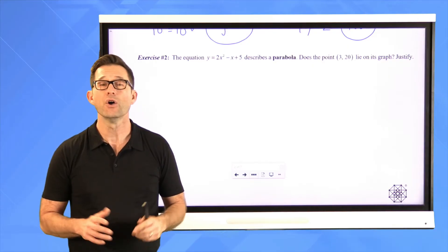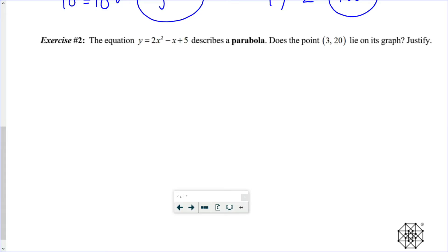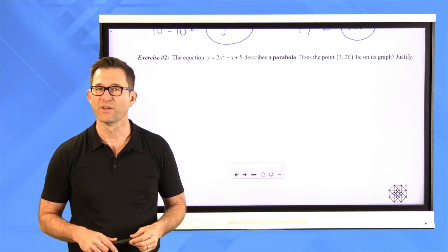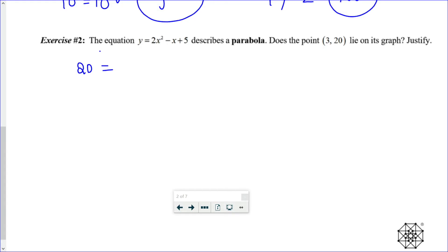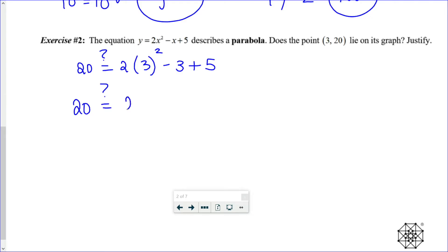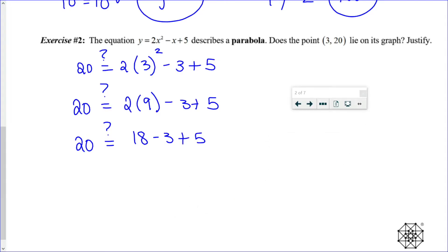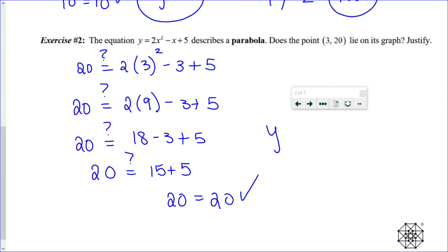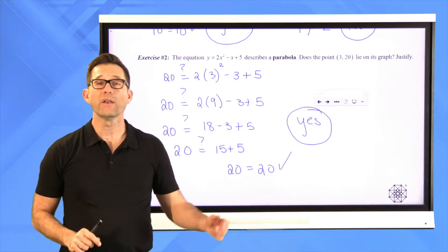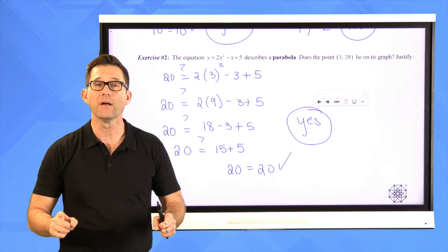Pause the video and try to do as much as possible without a calculator. We're going to put 20 in for y and 3 in for x everywhere. Remembering order of operations: first do 3 squared, which is 9; then 2 times 9, which is 18; then 18 minus 3 is 15, plus 5 is 20. So yes — no matter what that parabola looks like, I know that point (3, 20) lies on its graph because it makes the equation true.